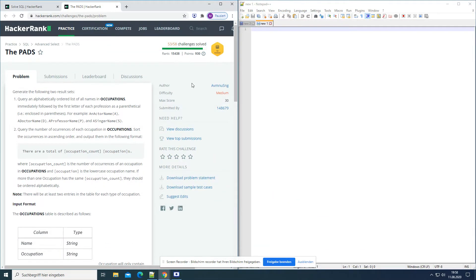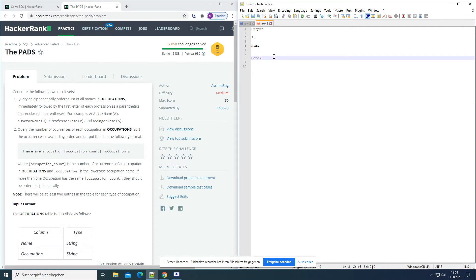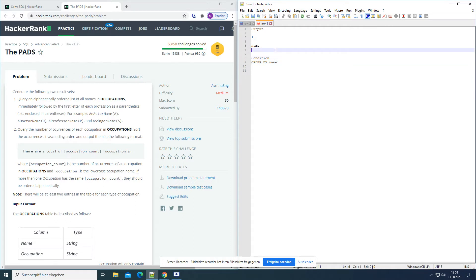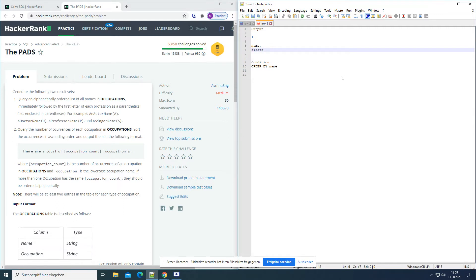Okay, let's first write down what we have to do. So we have two result sets to get. For the first one, we should have an alphabetically ordered list of all names and occupations — so we need the name. The condition is order by name alphabetically. Then immediately followed by the first letter of each profession, which we get from the occupation column.